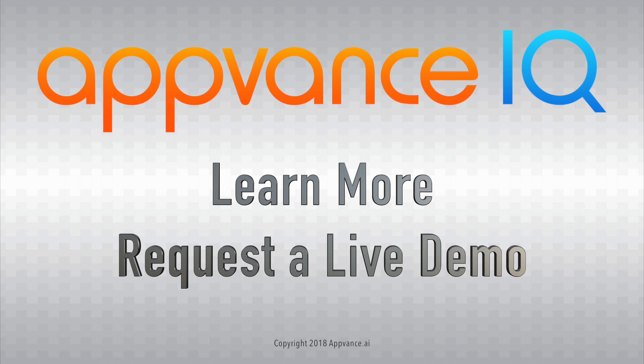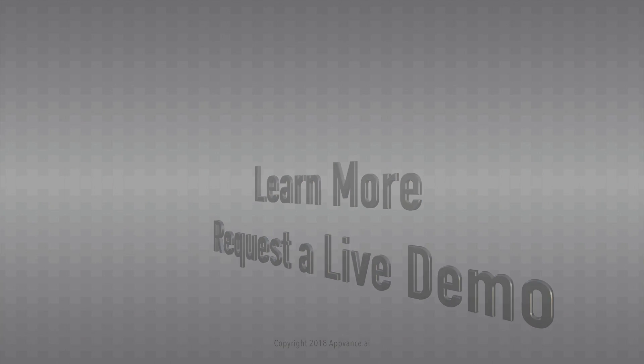as with AppVance IQ's AI-driven testing. Click here to get a live demo of AppVance IQ, and see how your team might benefit from AI-driven testing.